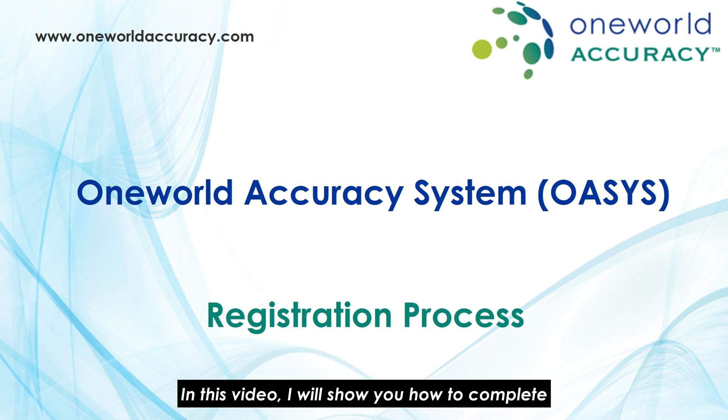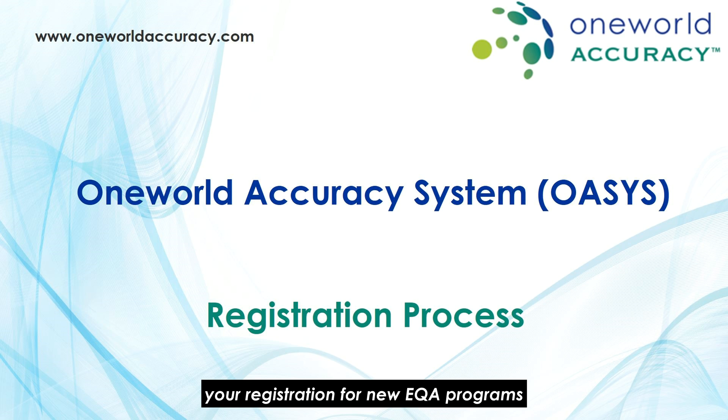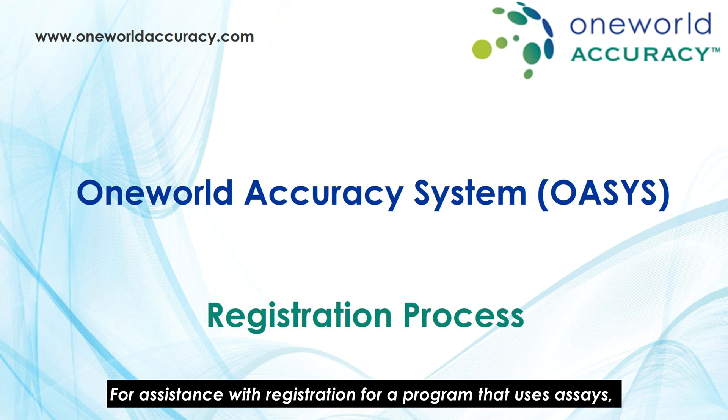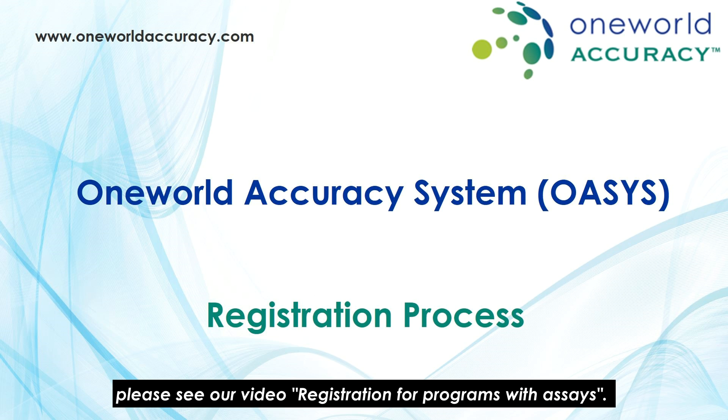In this video I will show you how to complete your registration for new EQ8 programs that require assays to be registered. For assistance with registration for a program that uses assays, please see the video Registration for Programs with Assays.